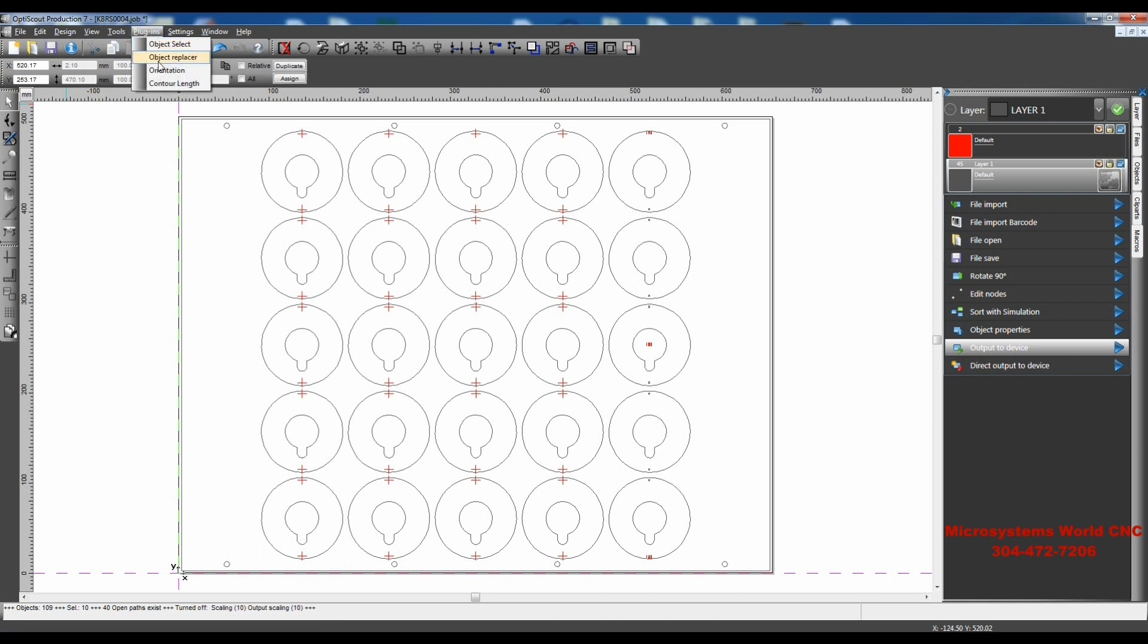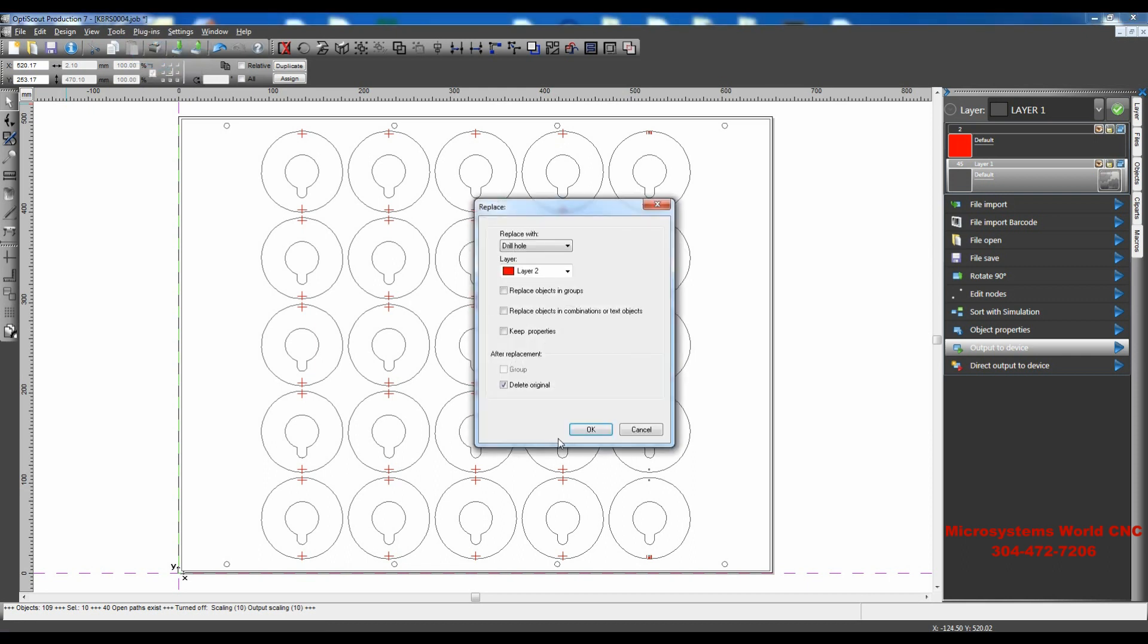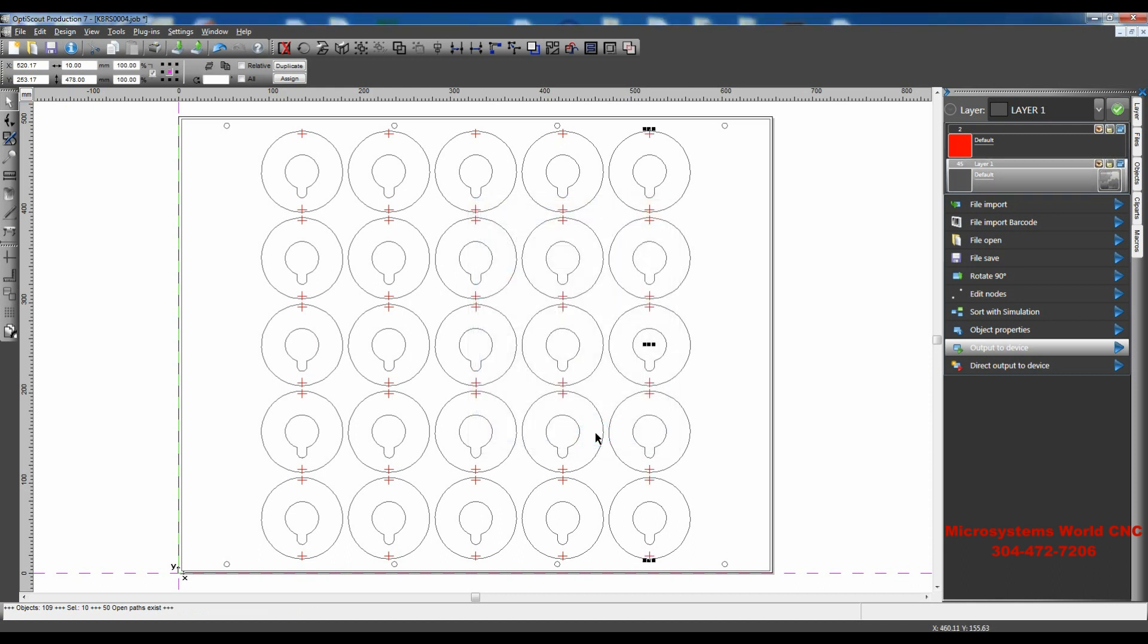So just go over to Plugins, and Object Replacer, and OK. And now we have our drill holes.